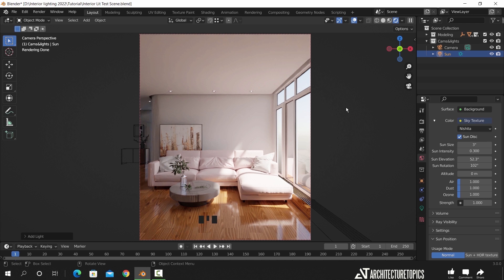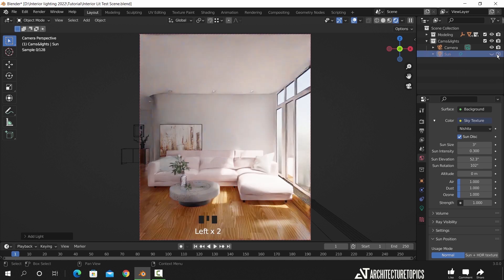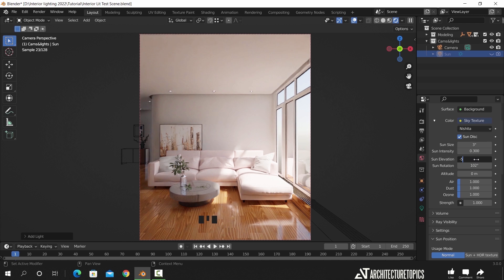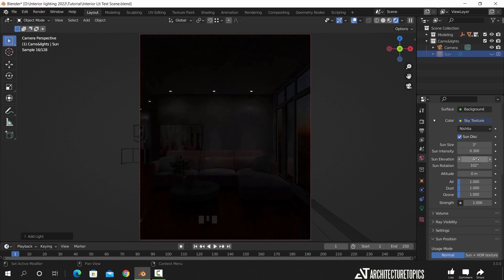To make this a night scene, what we need to do first is turn off the sun from the layers, then go back to the sky settings and set the sun elevation to a negative value. Something around minus 5 should do the trick, and now it's night.